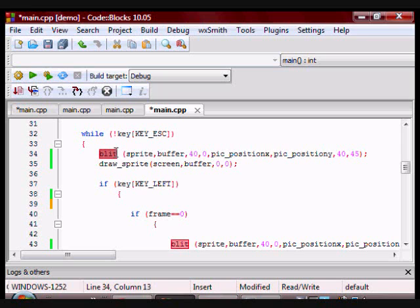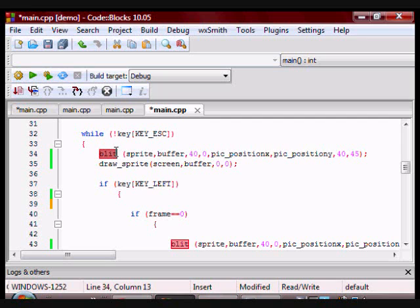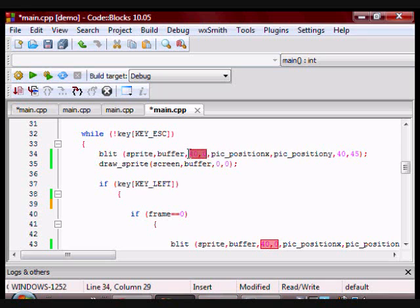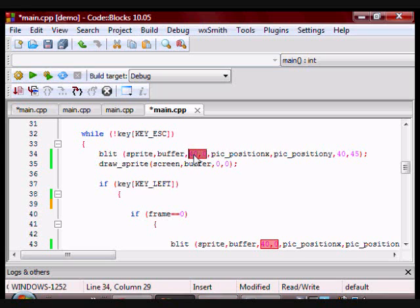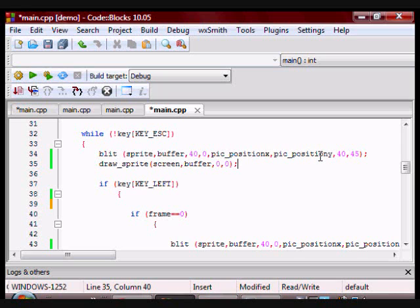So here is the function blit. Blitting, remember like I said before, allows you to draw a portion of a sprite on a buffer or a screen. So in this case, I am going to be blitting this portion of the sprite. The X and Y coordinates are of the upper left corner of the sprite you want to draw on the buffer, and pic_position_x and pic_position_y is where that frame is going to be located on the buffer.